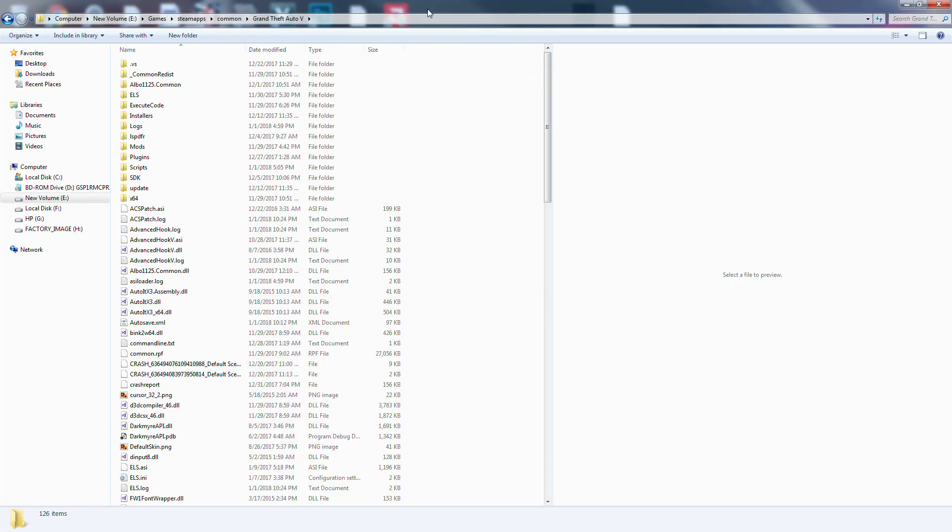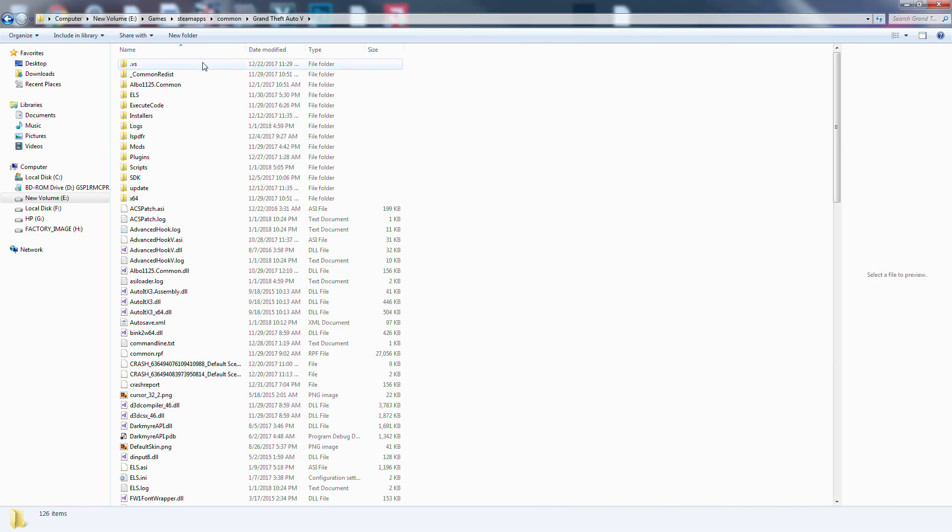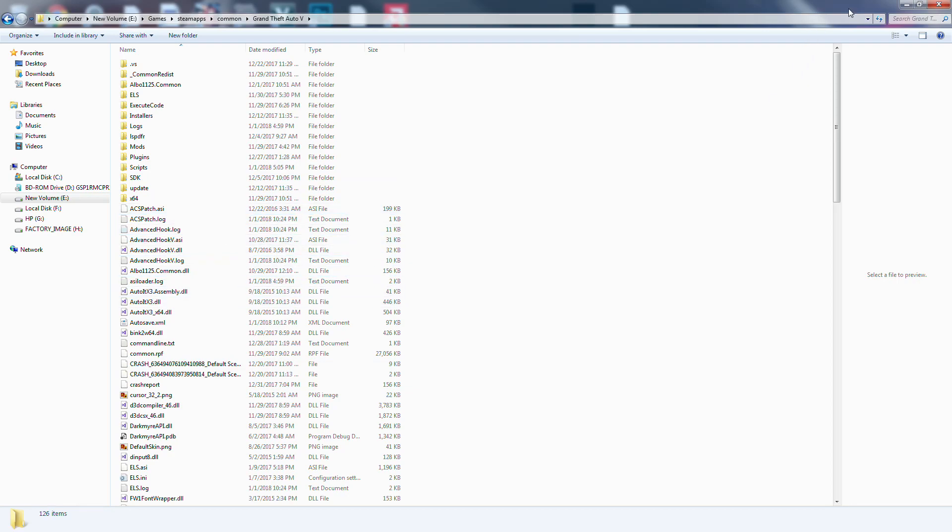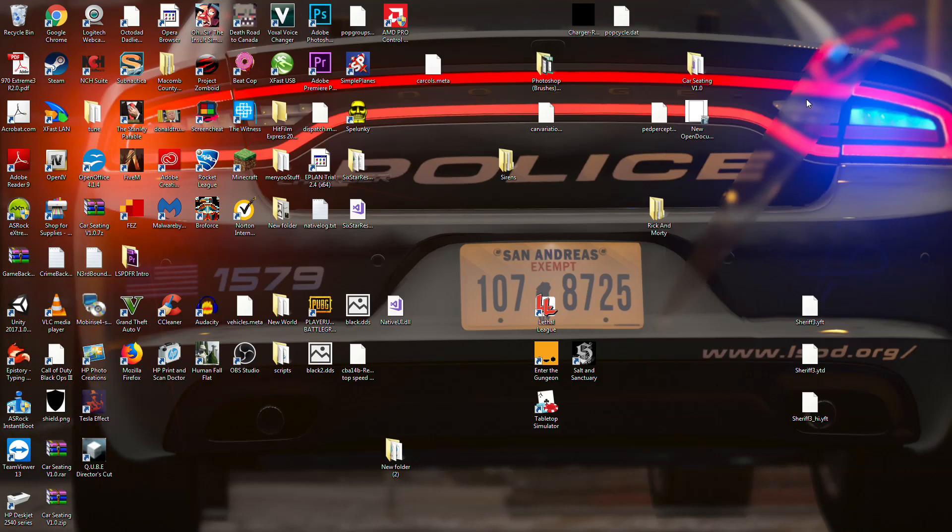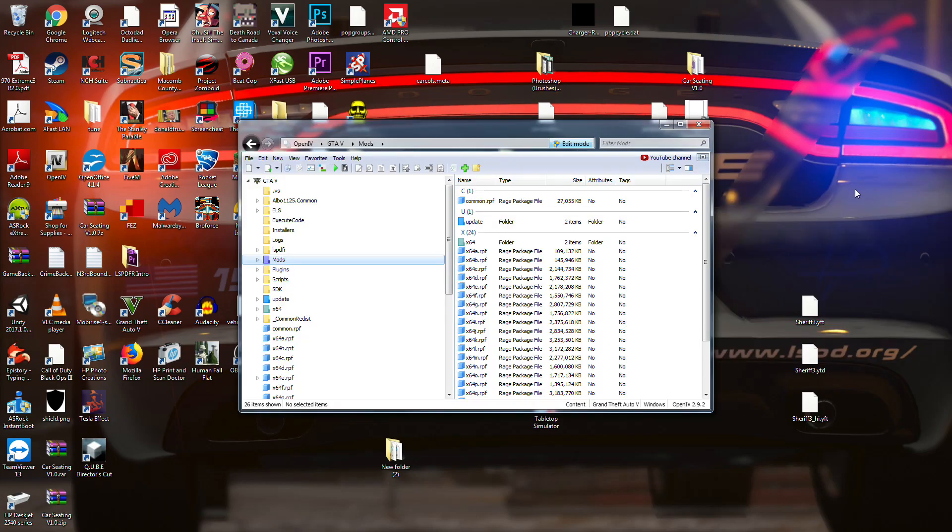So I have my LSPDFR. Just so you guys know, every time you update, one of your biggest stoppers in updating - I've already made a video for this if you guys want to go check it out, it's my how to install update Rage Plugin Hook. Basically you go through, you get your ScriptHook V, you get your Rage Plugin Hook, and you go through and you update all of that.